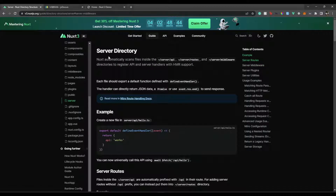So in Nuxt3, we can create a server directory in which we can define our own API routes, our own server routes, and also middleware that runs on each server route. Now Nuxt3 uses Node.js under the hood, so we can reuse that server to create our own API. Not just that, we can also use those APIs to call external APIs.